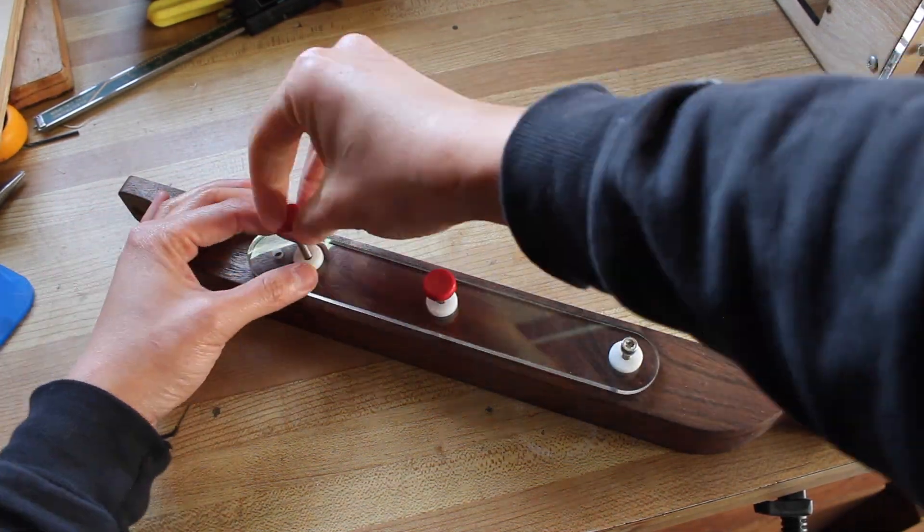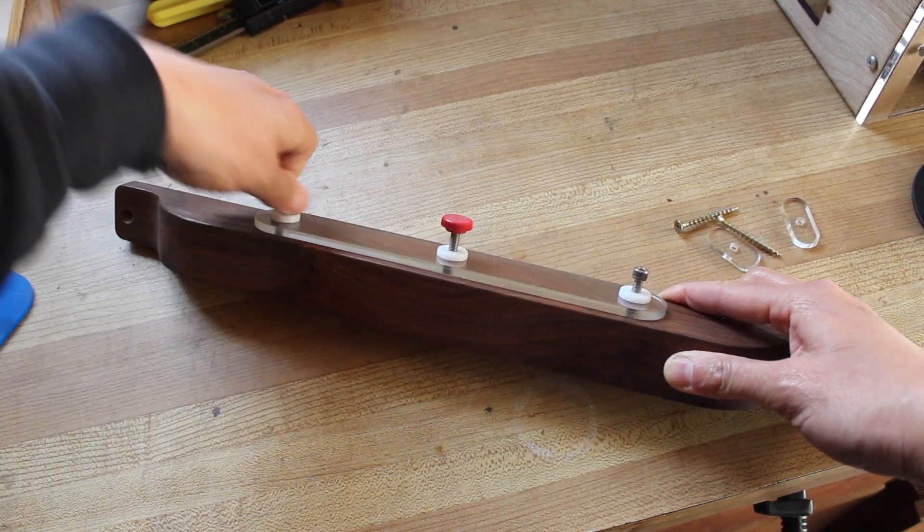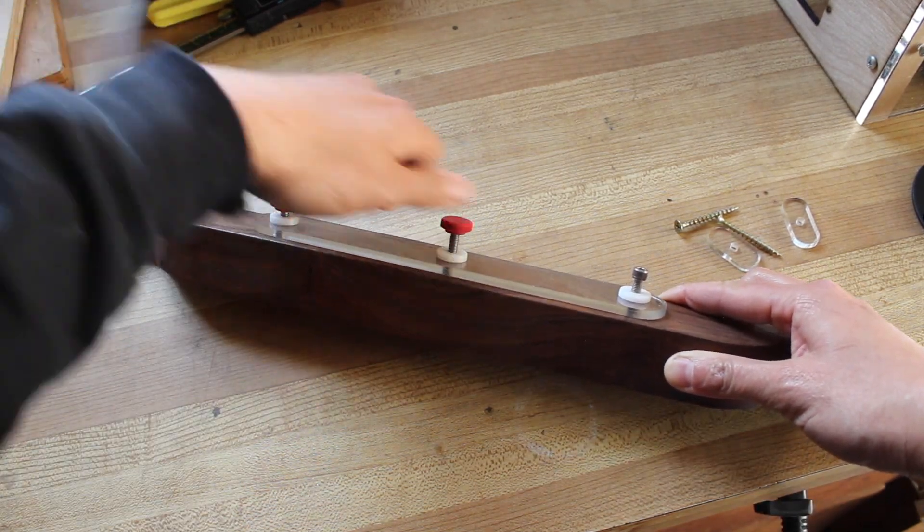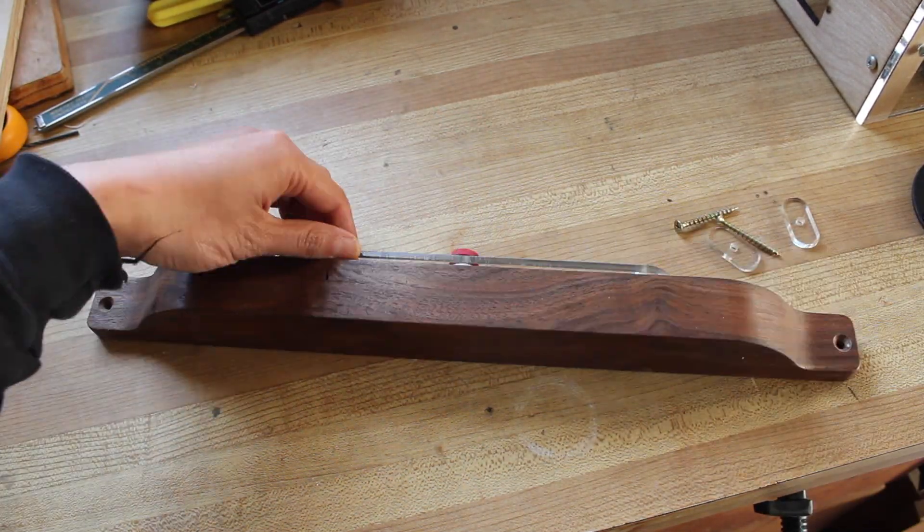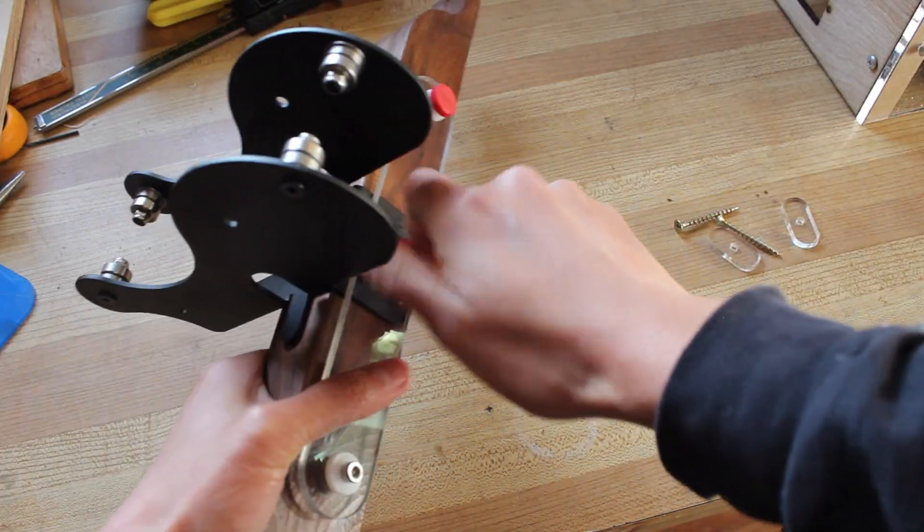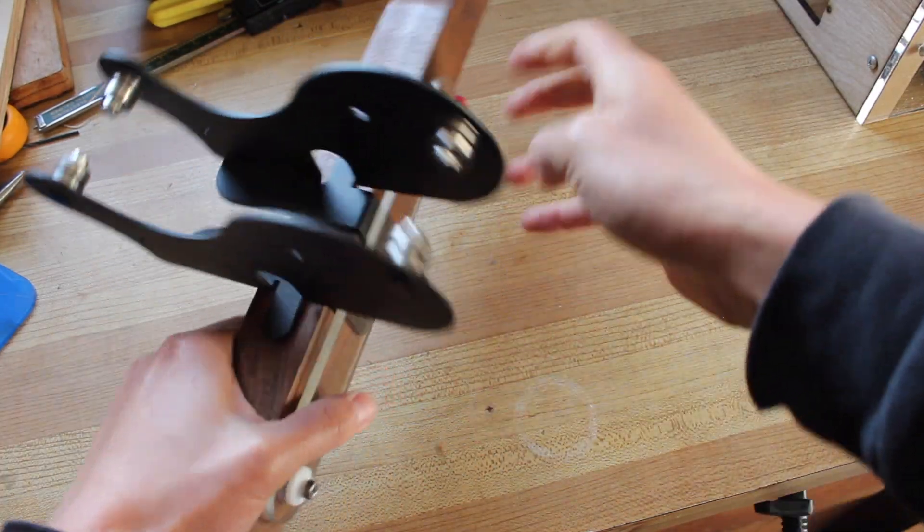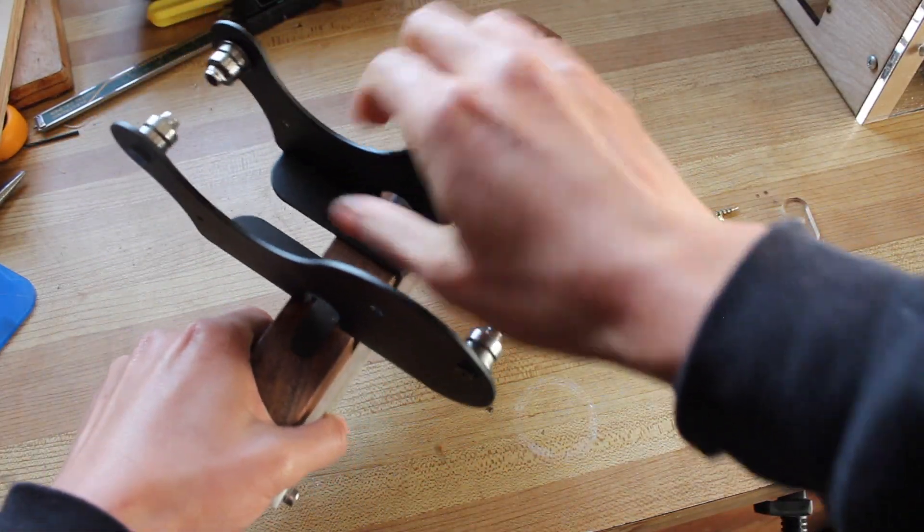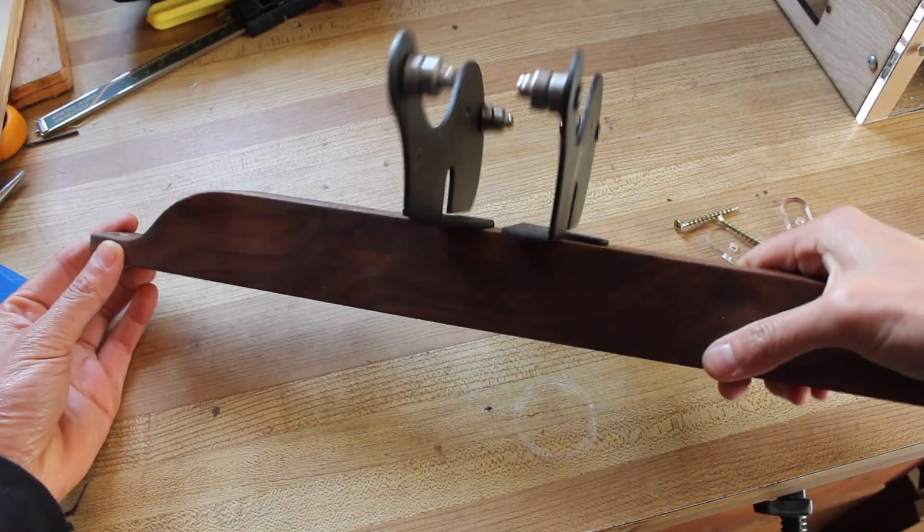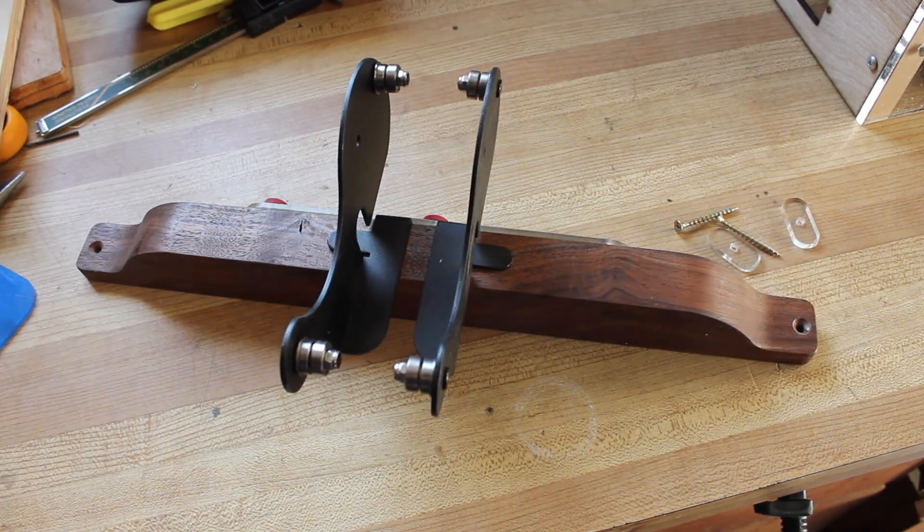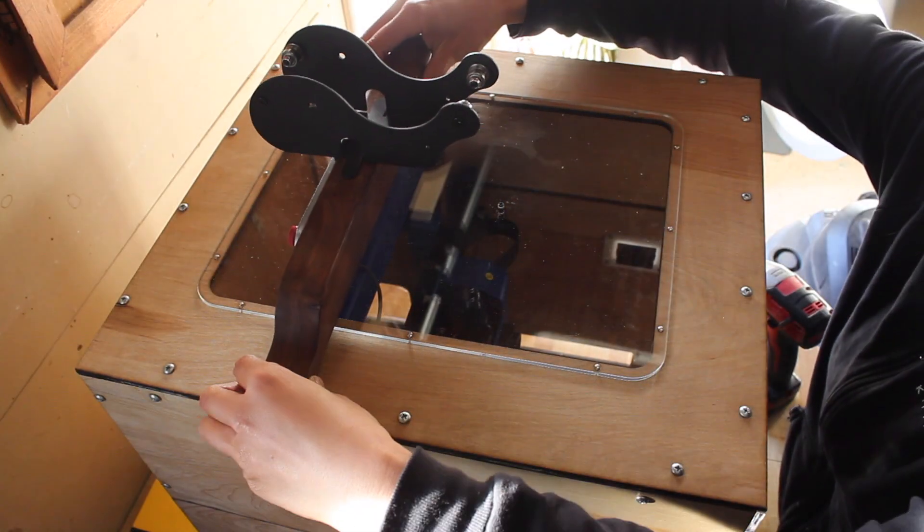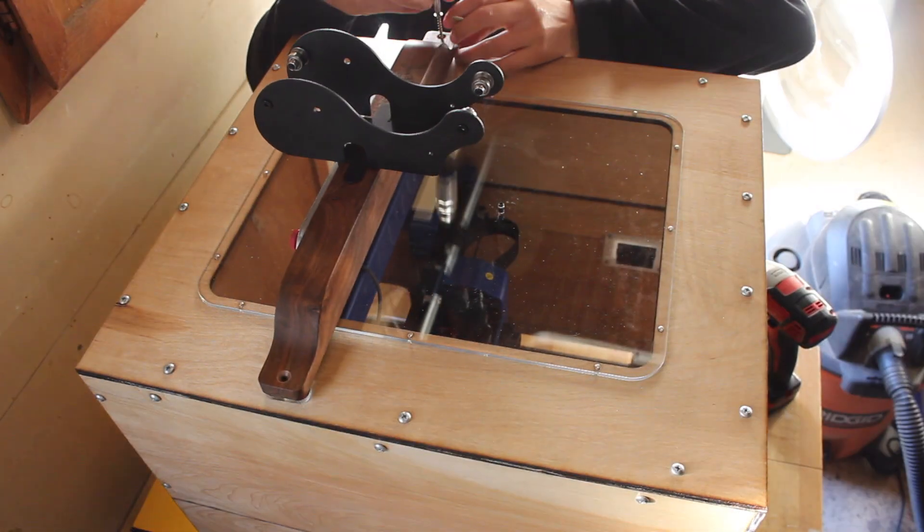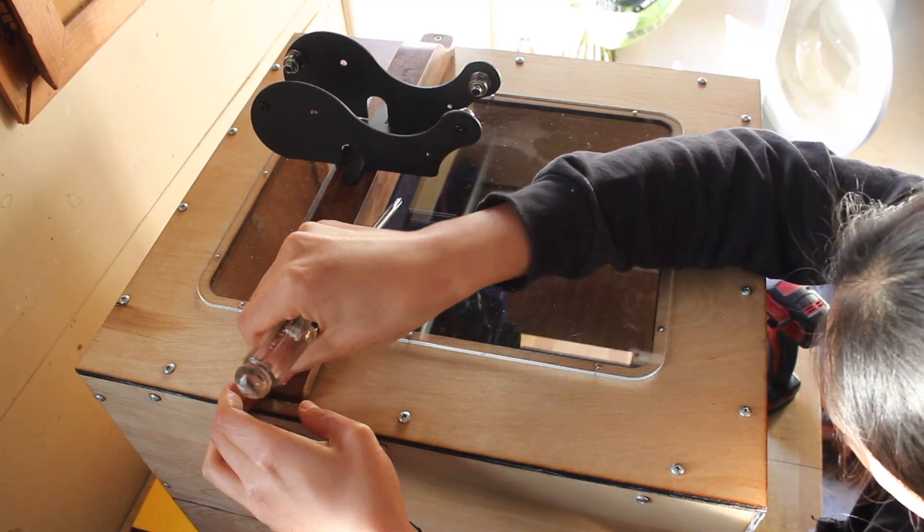I happen to have two of these red thumbscrew caps, so that's how many I used. The spool holder mounts to the top of the enclosure with a spacer and screw on each end.